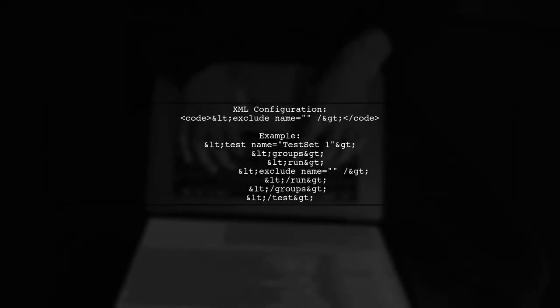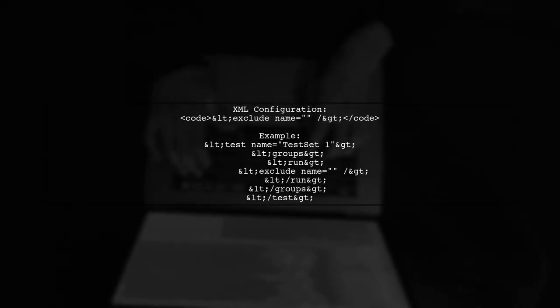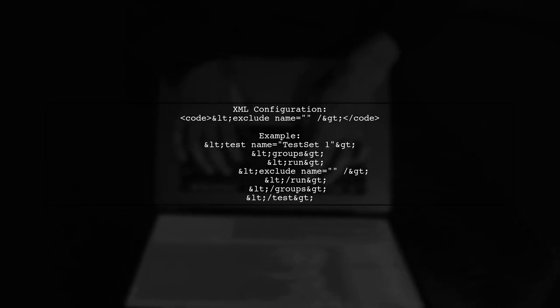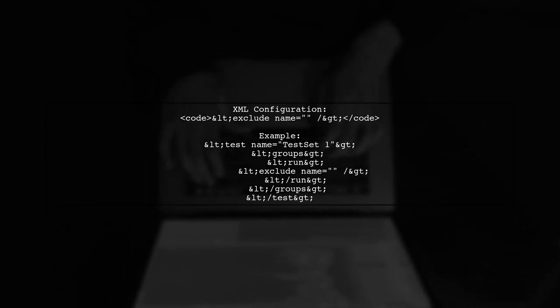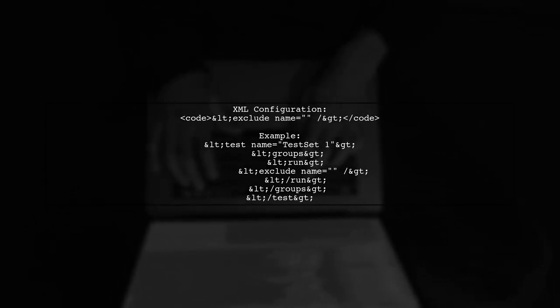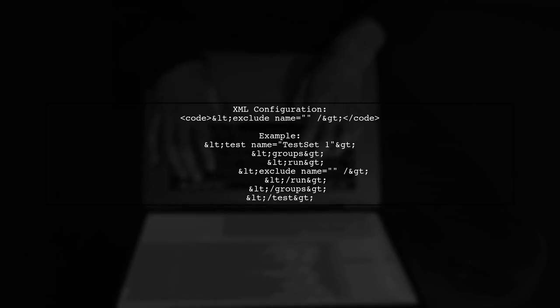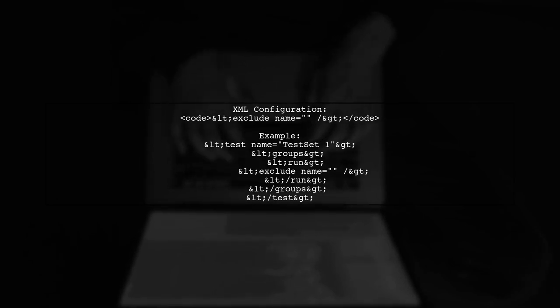Here's an example of how to set it up in your XML configuration. Make sure to define your suite and test correctly.